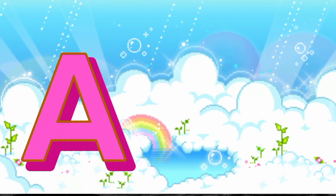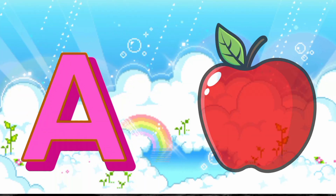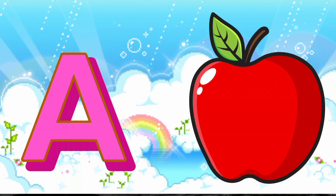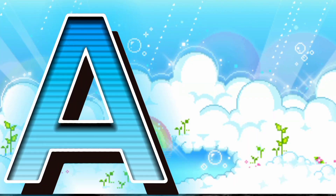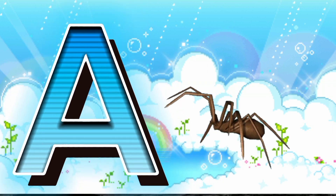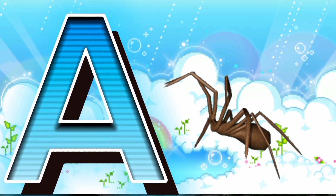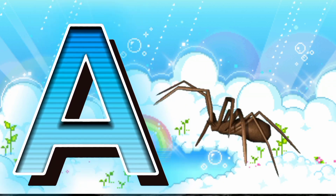A is for Apple. A, A, Apple. A is for Ant. A, A, Ant.